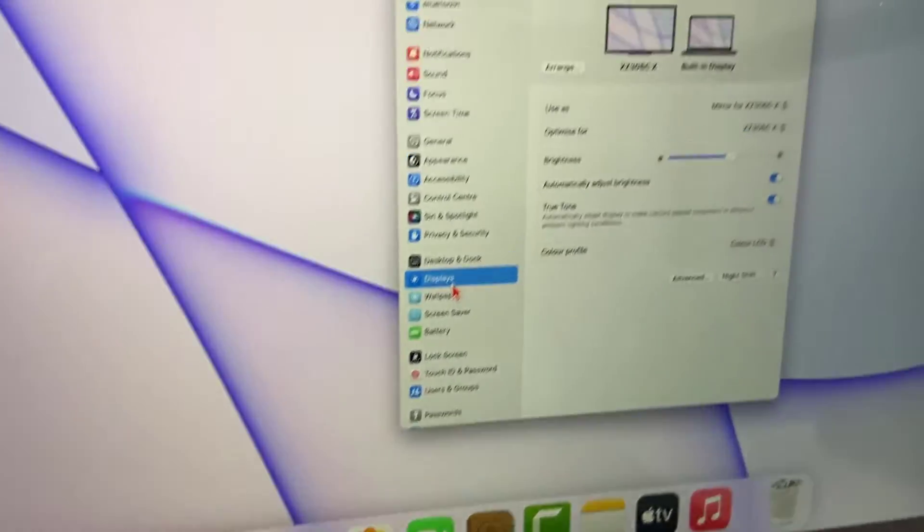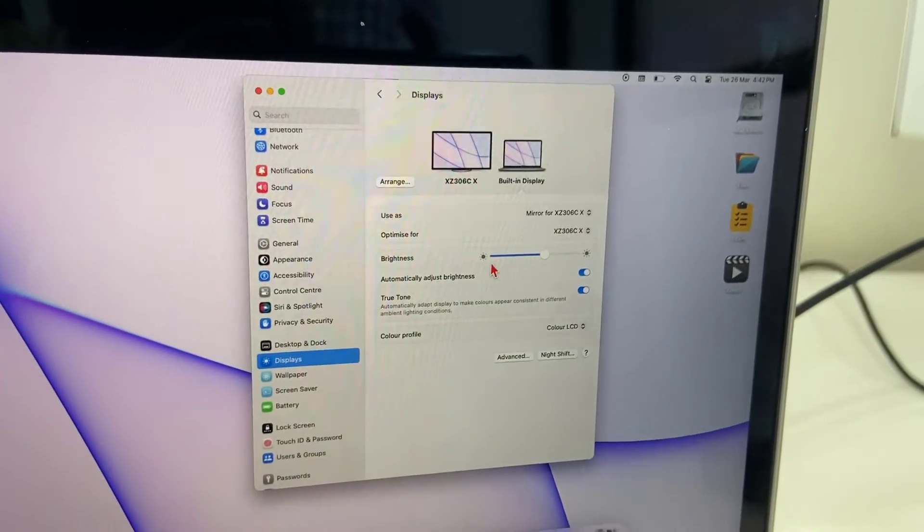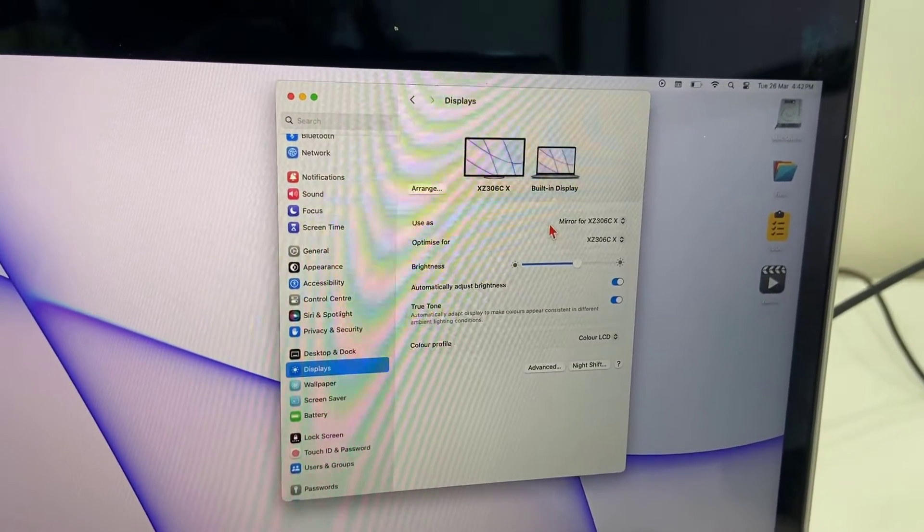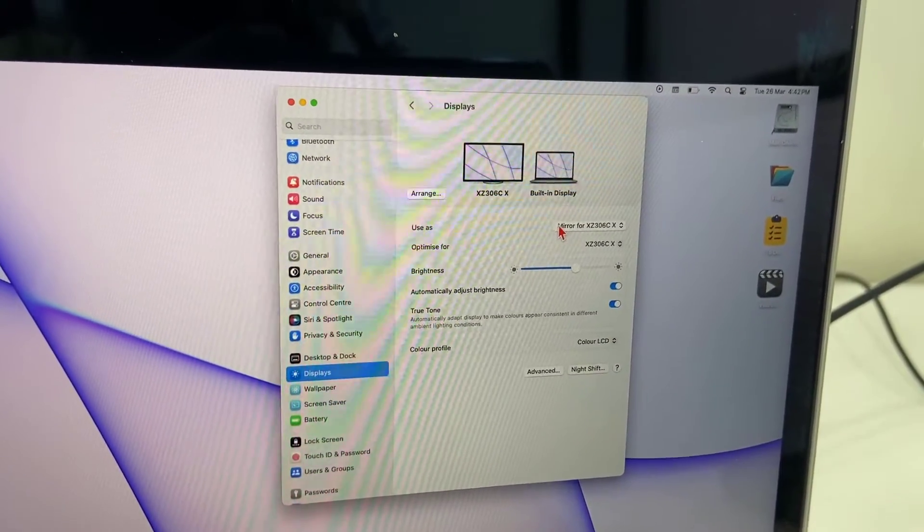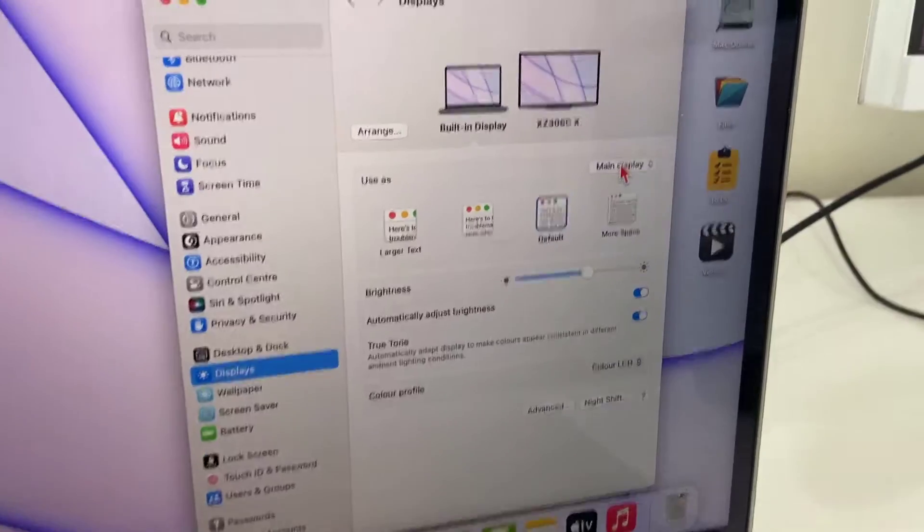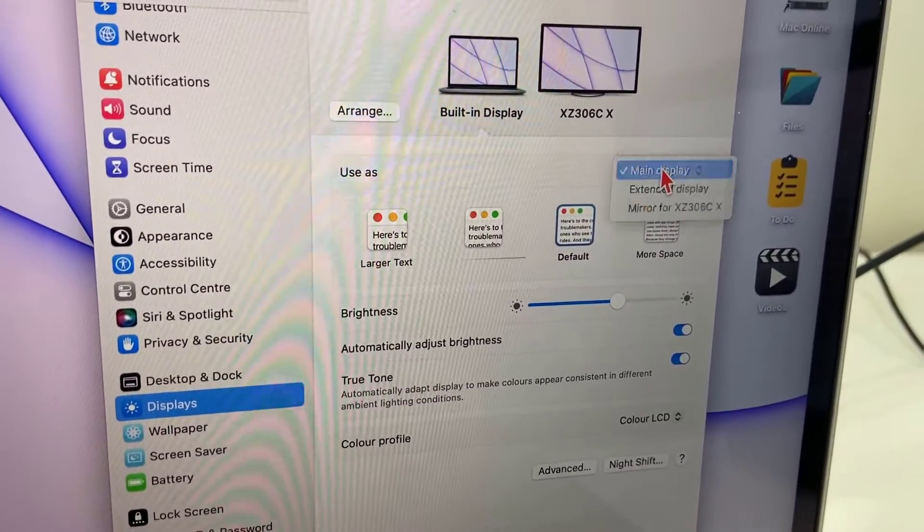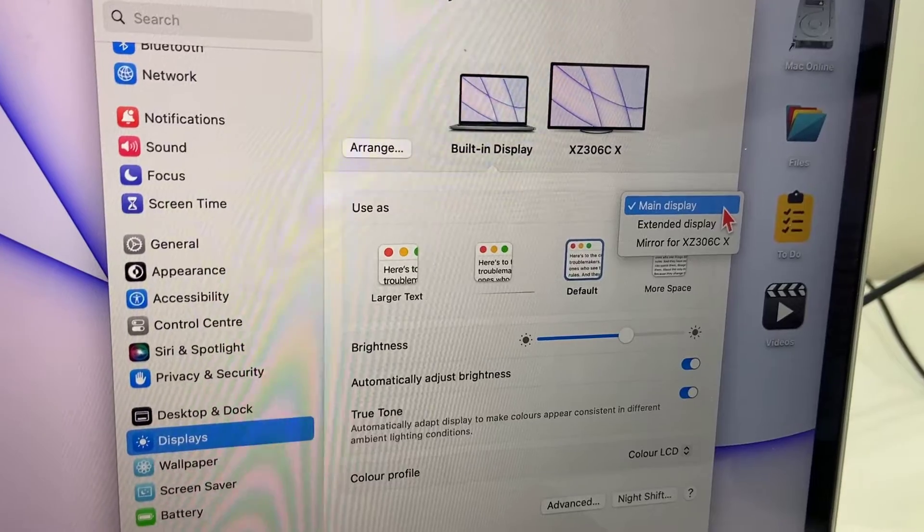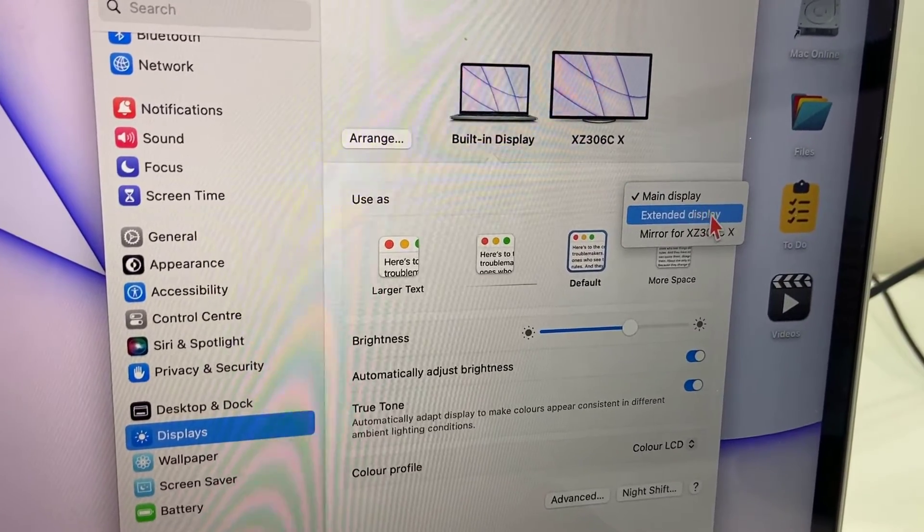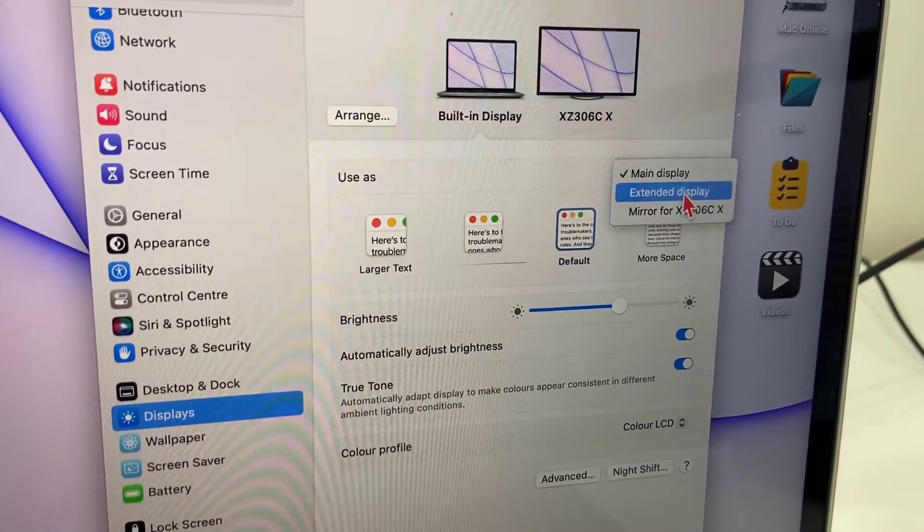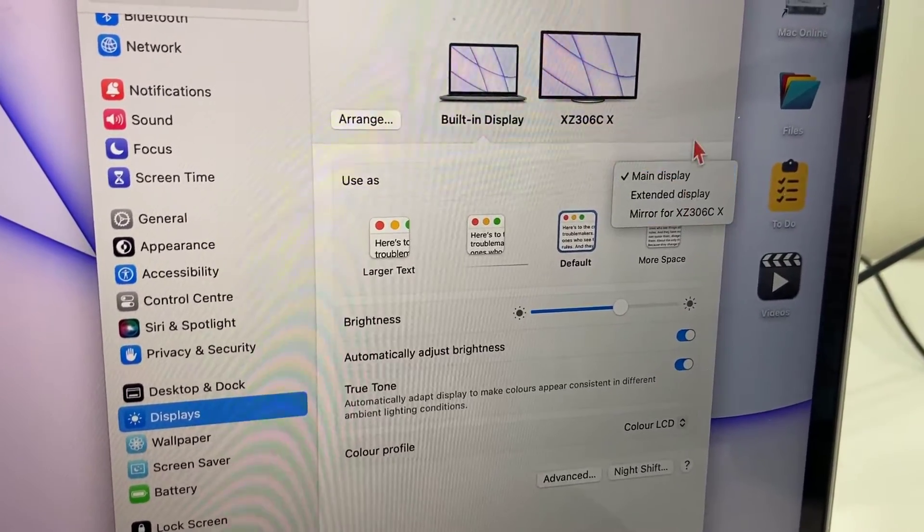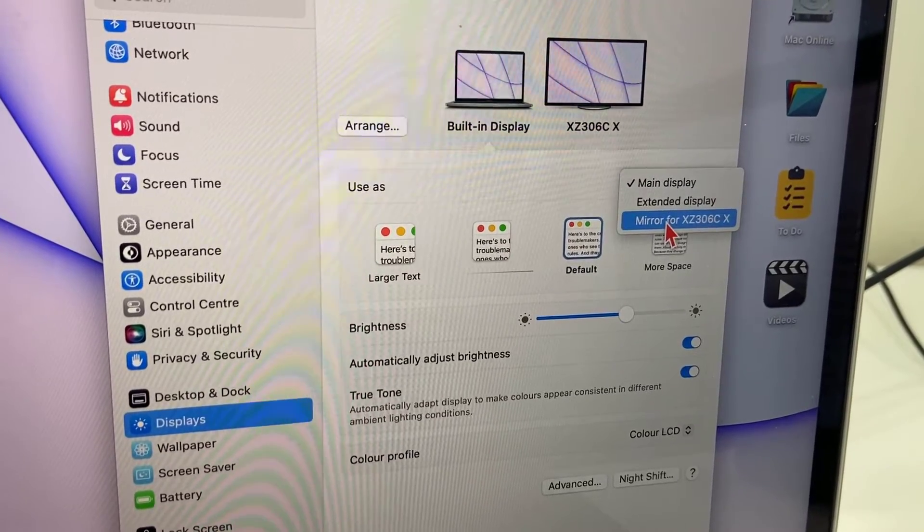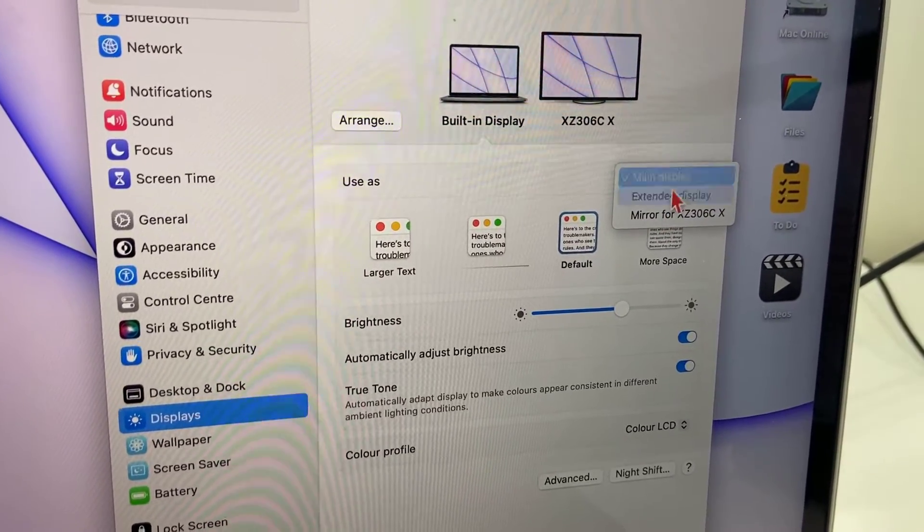Under Display, you can select how to use the secondary monitor. You'll get options to use it as a main display, extended display, or simply mirror. It's up to you - if you want to mirror, just select mirror; if you want extended, select that. I'll select mirror.